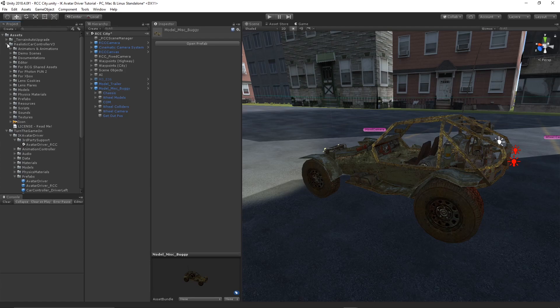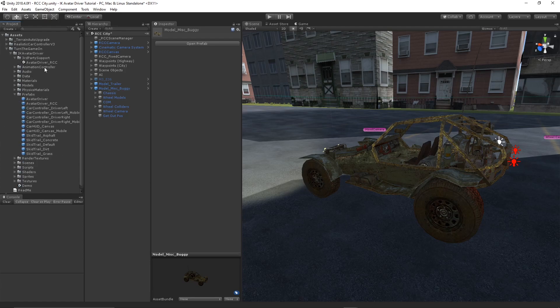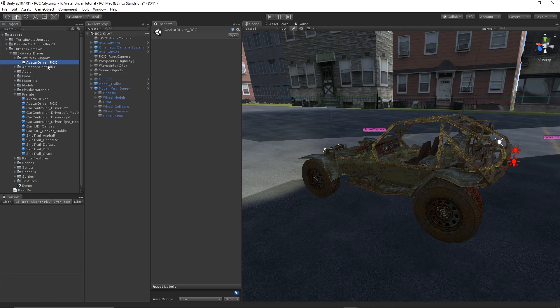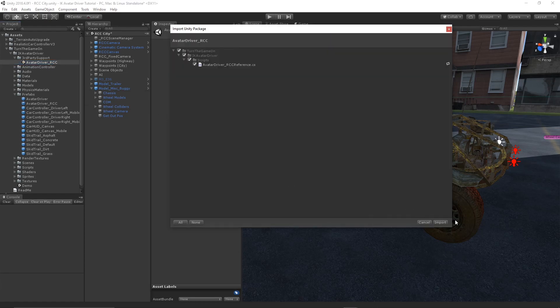Once you have your scene ready, navigate to the third-party support folder for IK avatar driver and import the avatar driver RCC package.